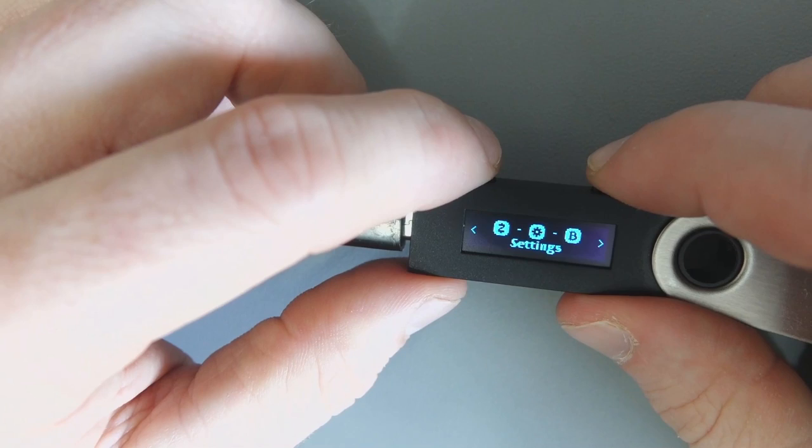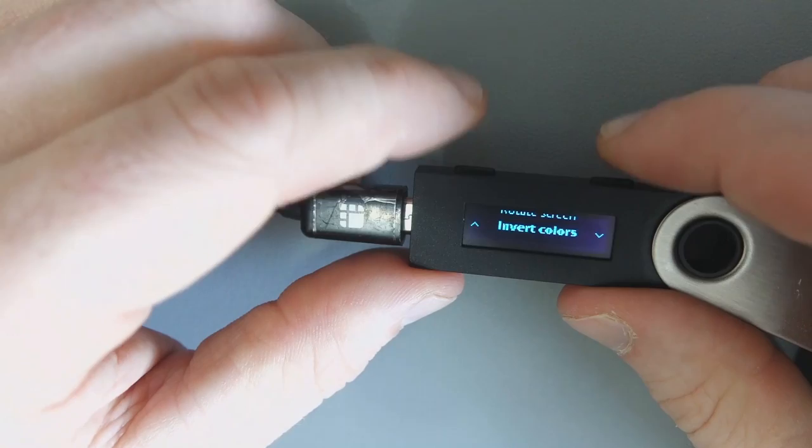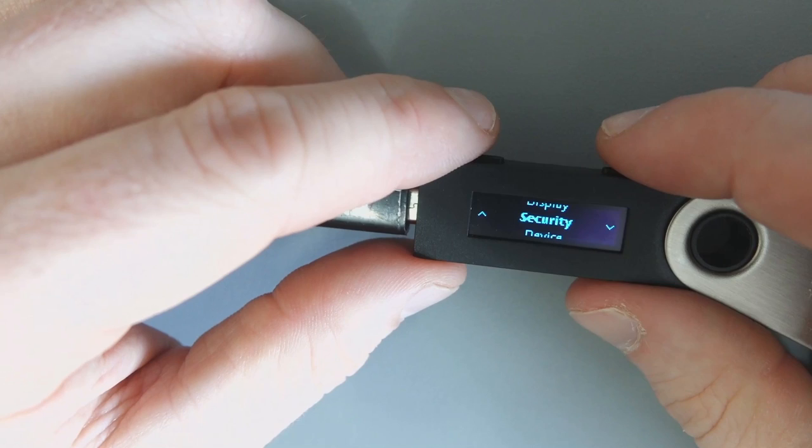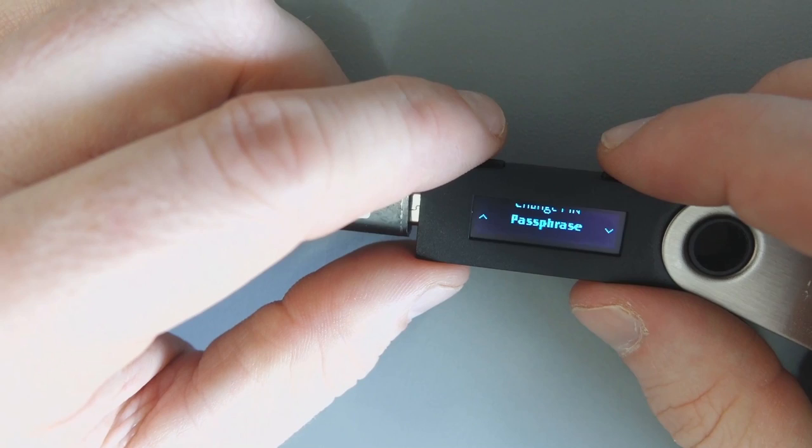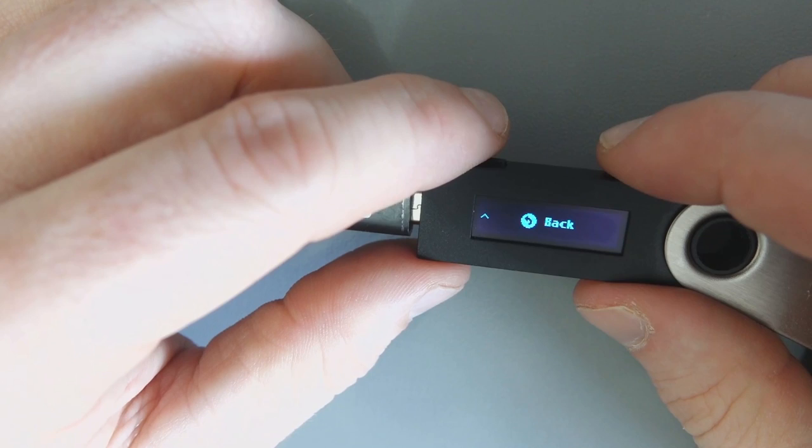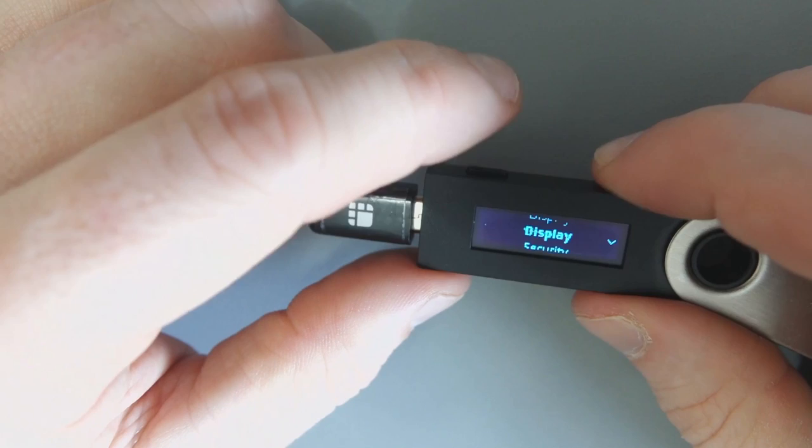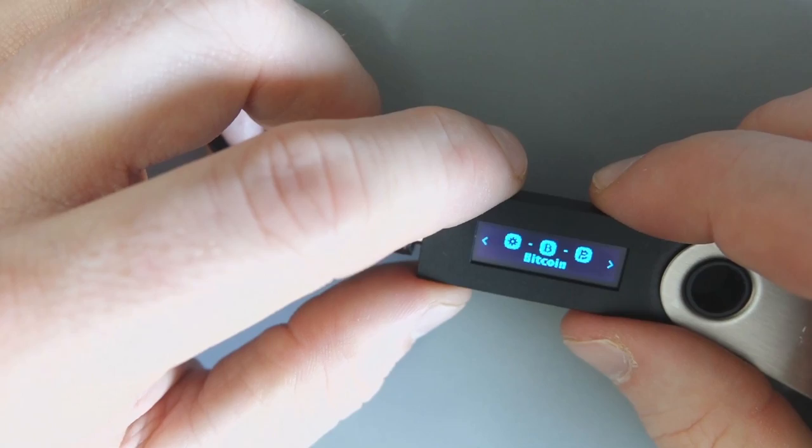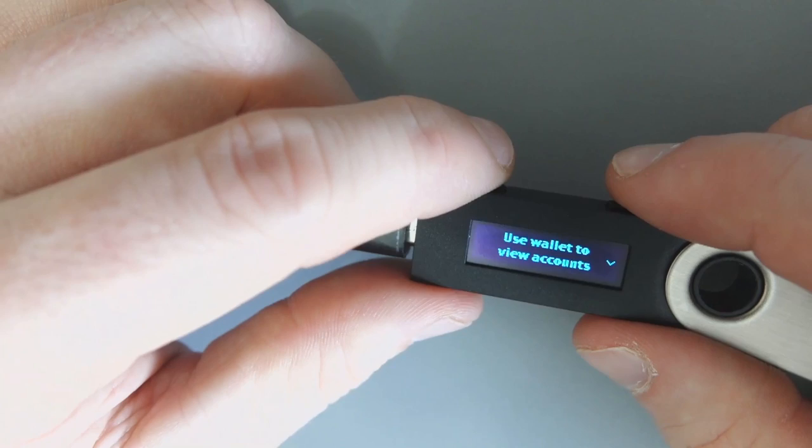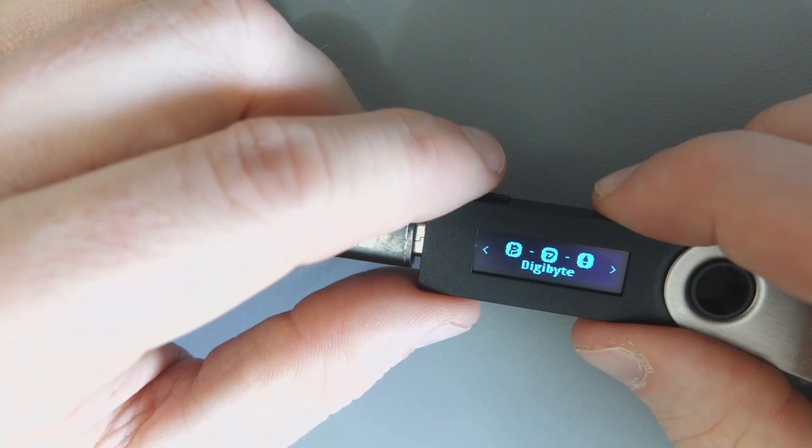I just want to quickly show you how this works here to give you a better understanding of how it all ties together. If you enter settings here, you can see display, you can change the brightness, you can rotate the screen, invert colors if you want to do that. I prefer the normal one, to be honest. You've got security, auto lock, change pin number, passphrase. Set temporary, attach to a pin. Lots of options like that. Device, firmware, reset all, assistance that just gives you a link to the website. When you click on a wallet, it doesn't actually show you anything yet, it'll show you the address here when you're actually making a transaction, but it'll say use wallet to view accounts. About, it'll tell you the version of the wallet.